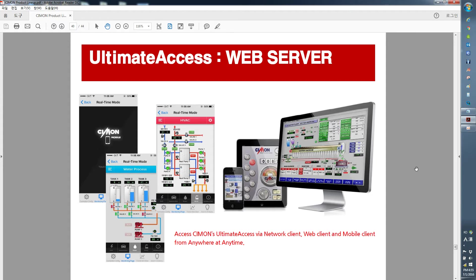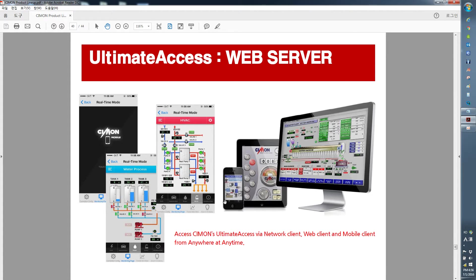Hi, my name is Song. I'm an application engineer here at Simon. Today's tutorial is to use SCADA mobile server and to access the SCADA main server as a mobile client.